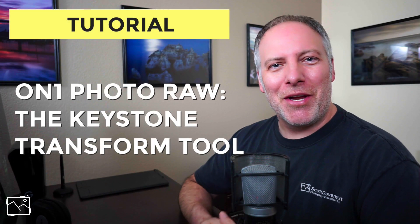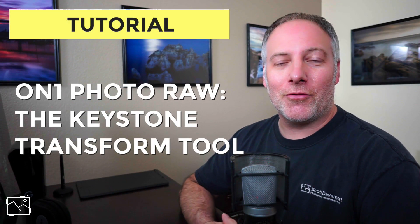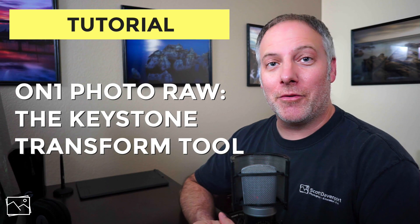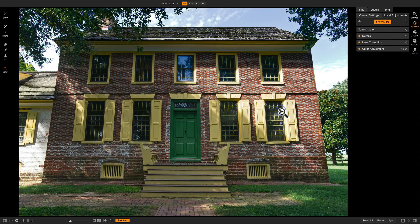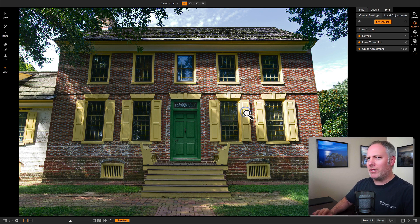Hey everyone, Scott Davenport here. In this video, we're going to take a look at the Keystone Transform controls that we have in On One Photo Raw. I've got this photo here of an old plantation house, and you can tell it's certainly tilted. The building's very tall, I'm reasonably close to it, and so it feels like it's fading away and getting smaller. This is kind of a classic problem we have when we're photographing architecture and you don't have a tilt-shift lens.